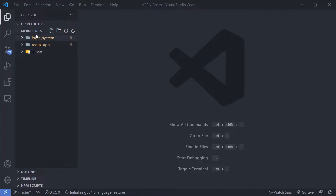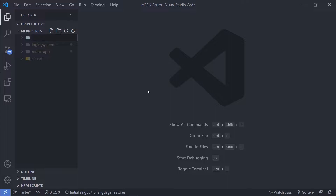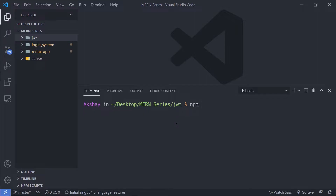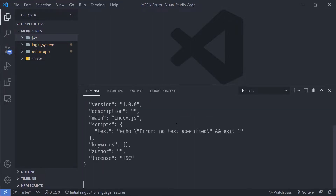I'm going to create a new folder inside my documents. I'll name it JWT and initialize this folder as an npm package. I'm going to open my terminal, cd into jwt, and run npm init -y. This will initialize the JWT folder as an npm package.